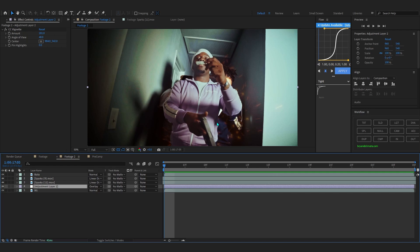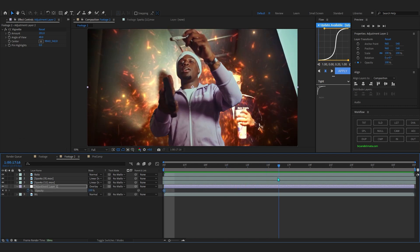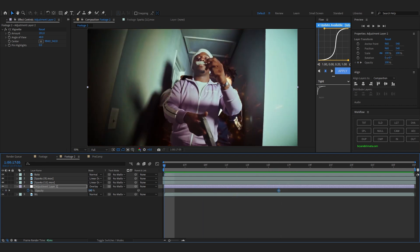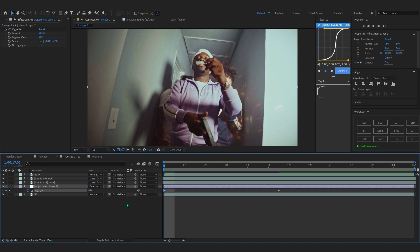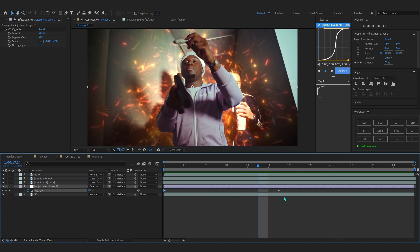If you go to your first frame you'll notice it looks a bit weird because the effect isn't present there. To fix that, hit T on the keyboard to bring up opacity, hit the stopwatch, go to where your effect pops up and place a keyframe there, then go back to the first frame and lower the opacity down to zero. You'll get a nice fade-in right there.